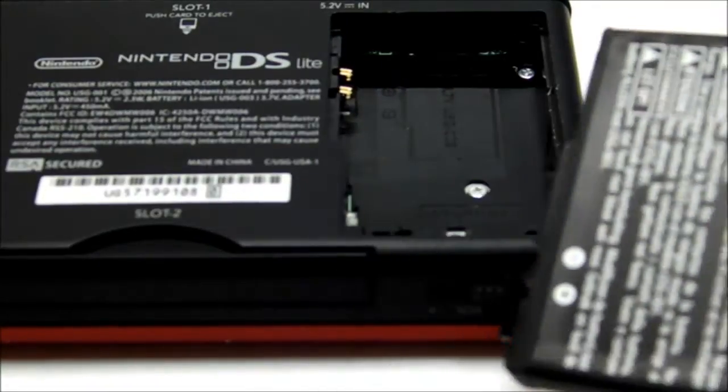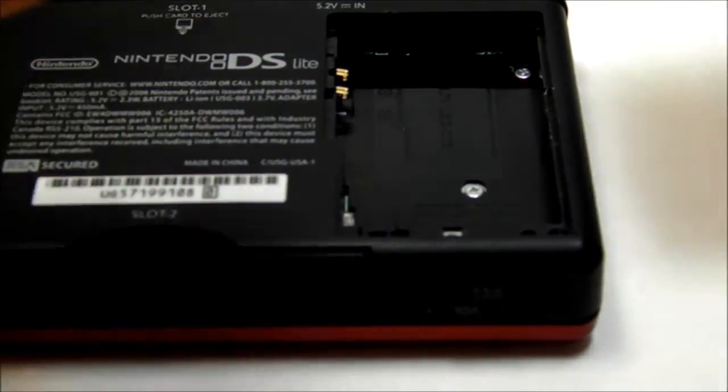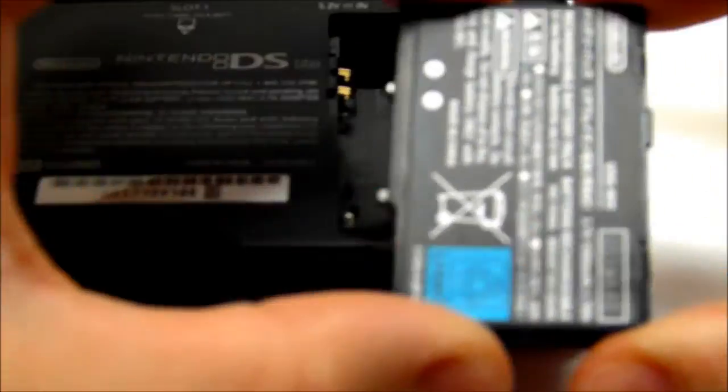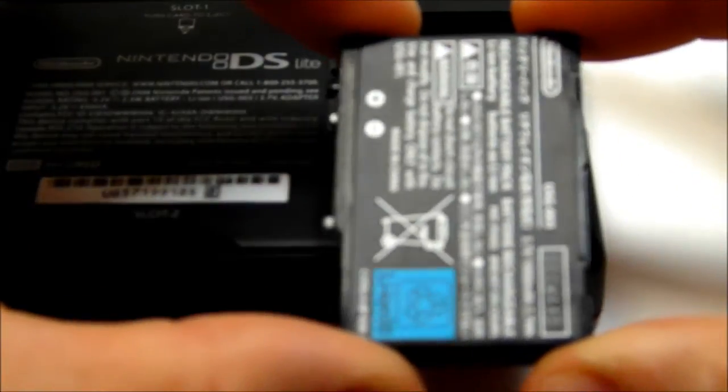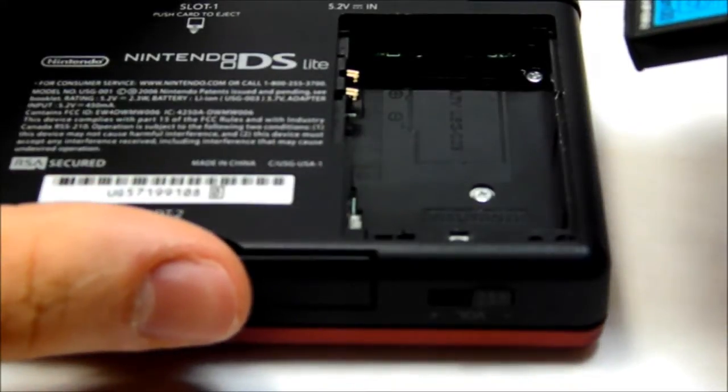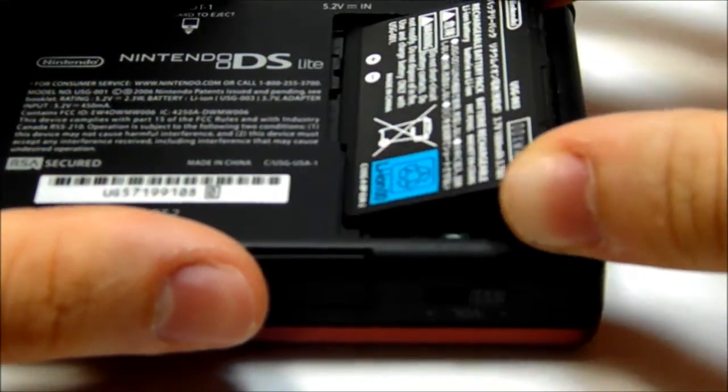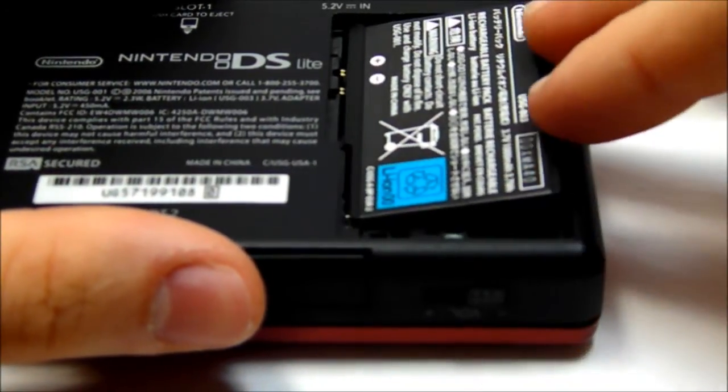And that's how to take out your battery. Now if you want to put it back in, turn it so it's facing like this, then put the bottom of the battery in and snap down the top.